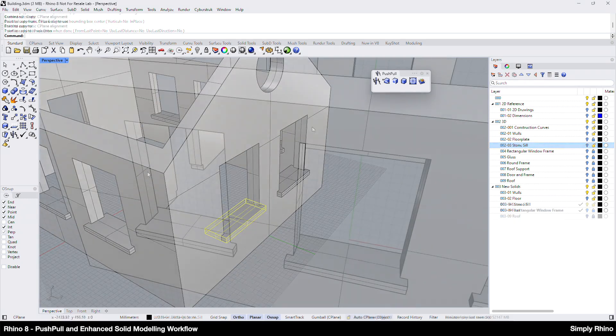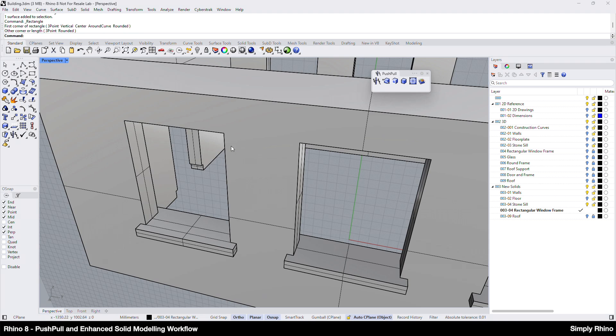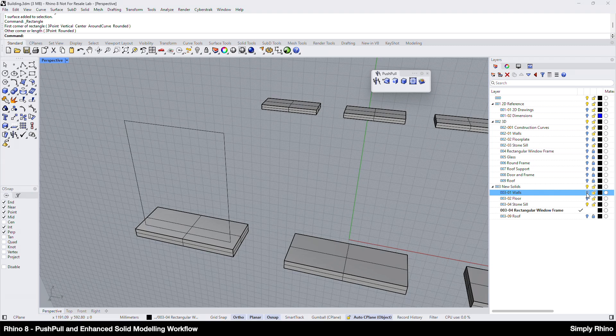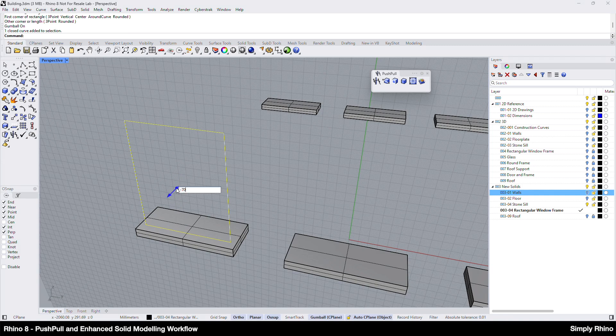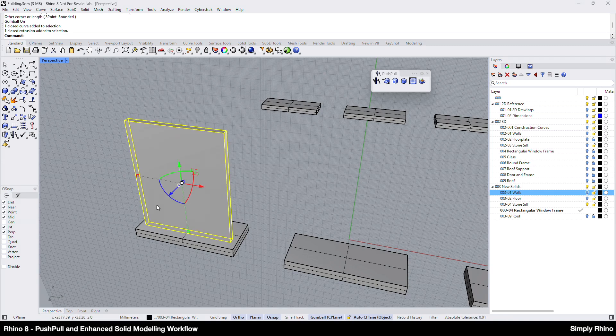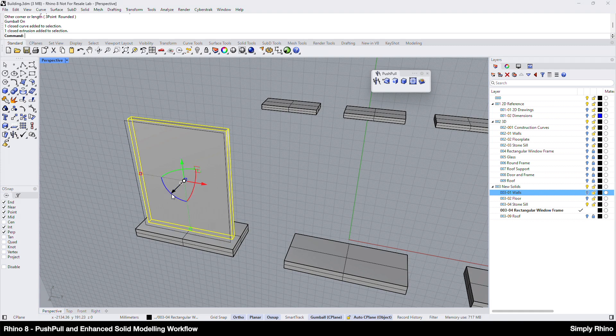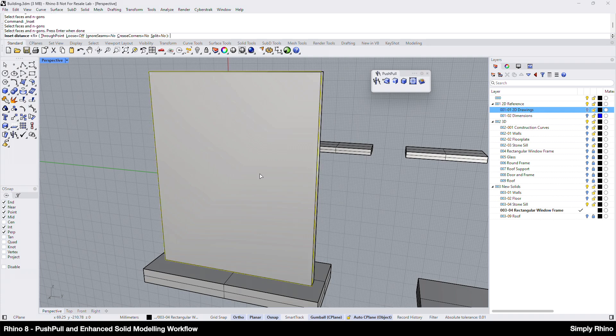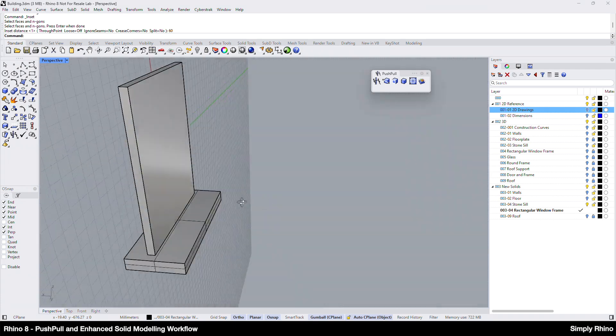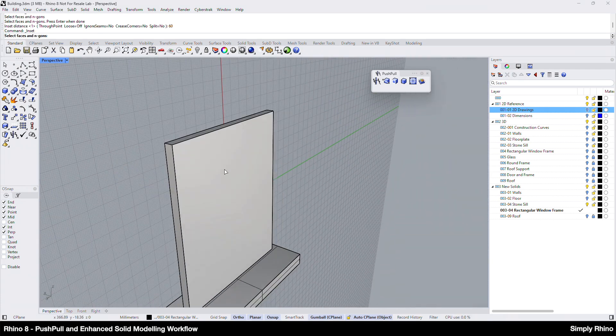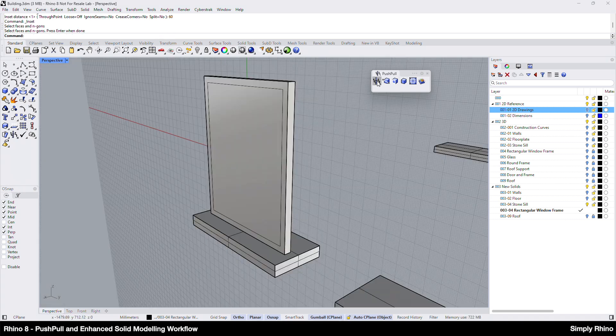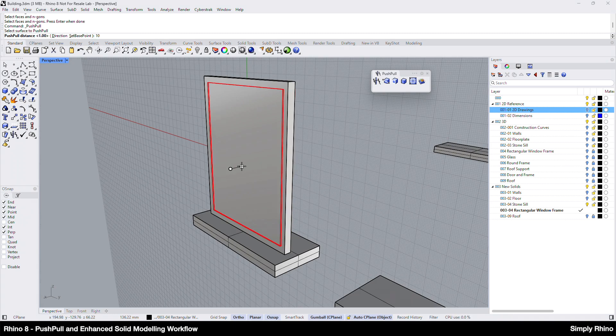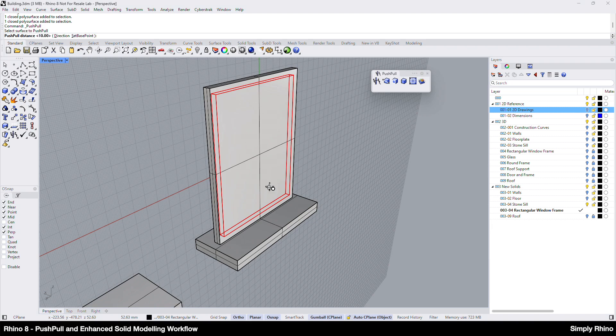Let's look next at the window frames and, again, I'm using similar techniques here. I'll create a corner-to-corner rectangle snapping to the window frame aperture. I'll temporarily turn off the wall layer for clarity and then I can use Gumball Extrude to create a 70mm deep solid. I'll then move this inwards by 60mm so that the frame is recessed into the wall. The rectangle can be deleted and I'll then use Inset Face to create a 60mm inset with the Split option set to No. I'll right-click to repeat the last command and create a similar inset on the inside of the rectangular solid.